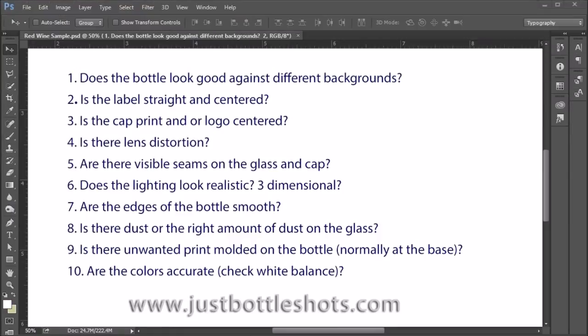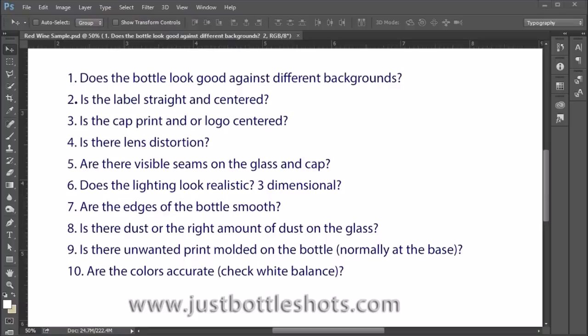So here are the ten things that I check for when doing a bottle shot or evaluating a bottle shot. One, does the bottle look good against different backgrounds? Two, is the label or the labels on straight and are they centered?